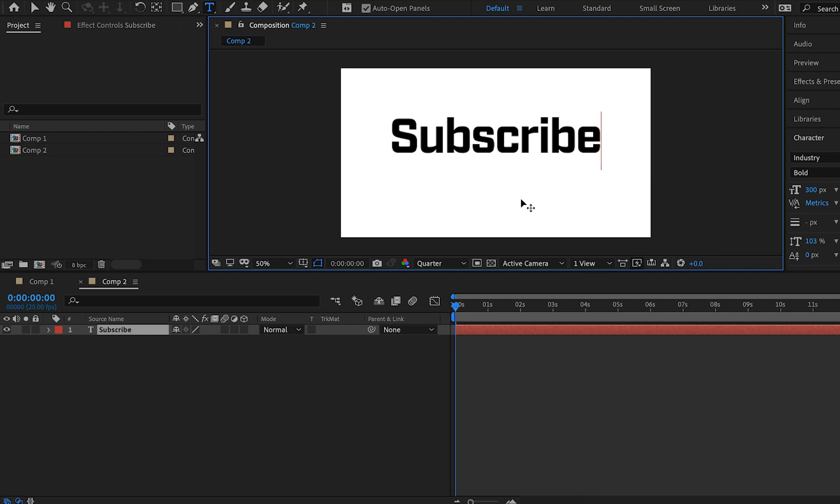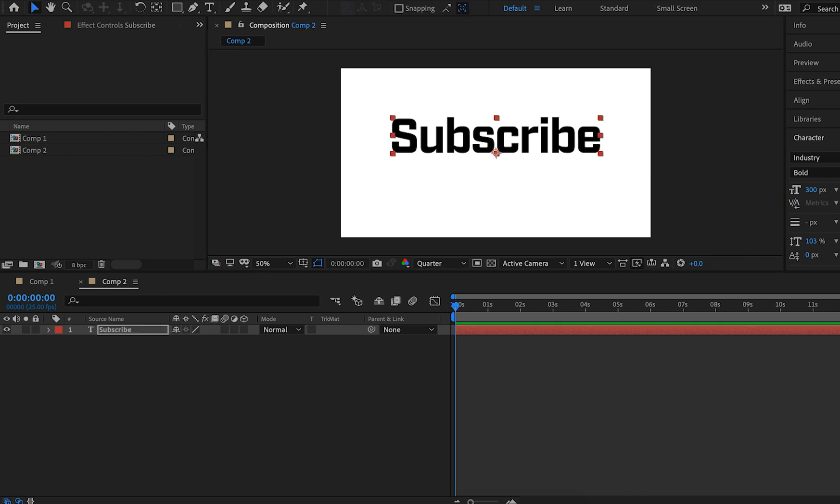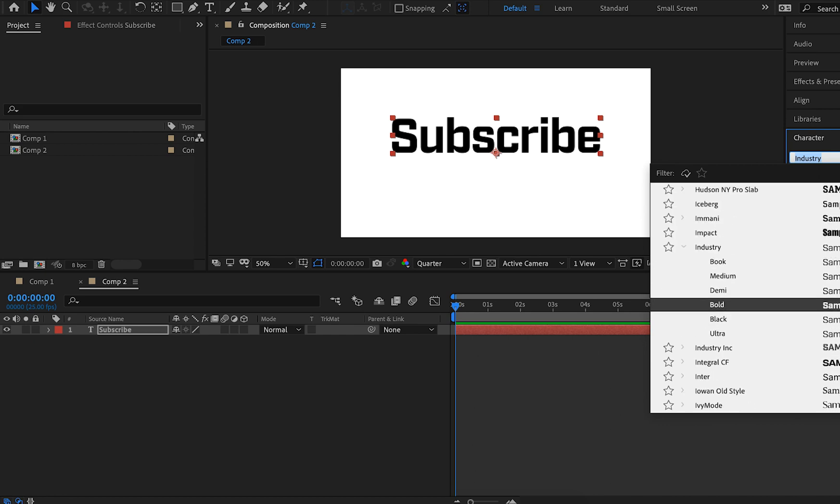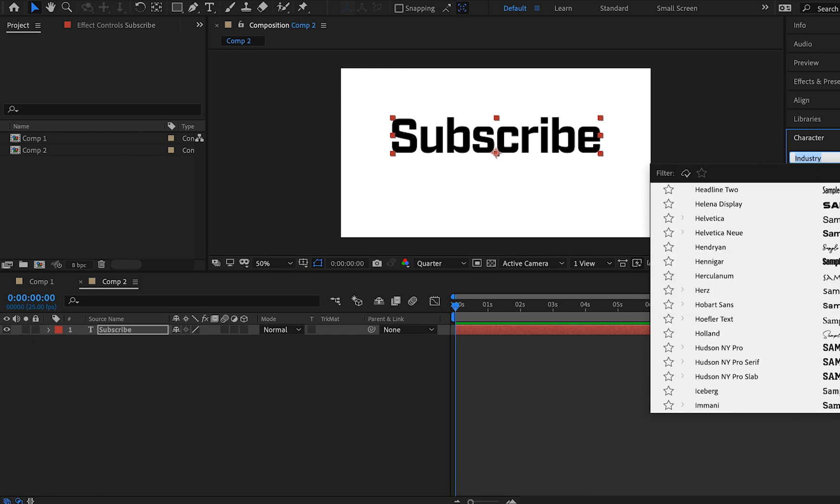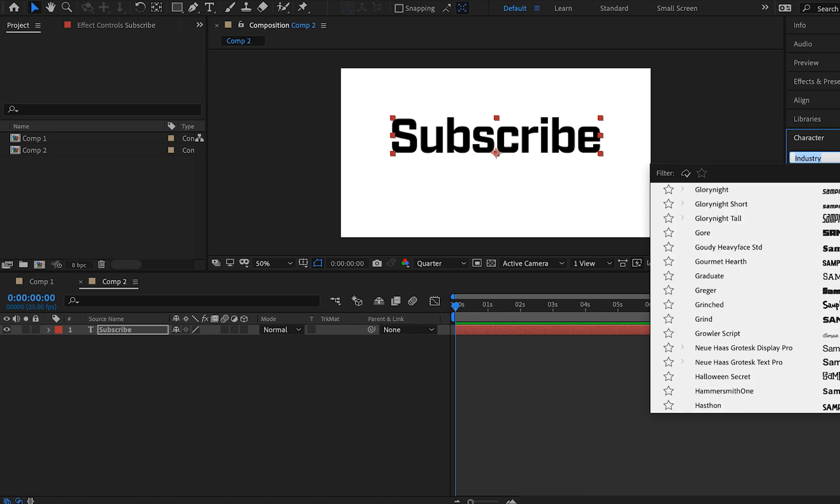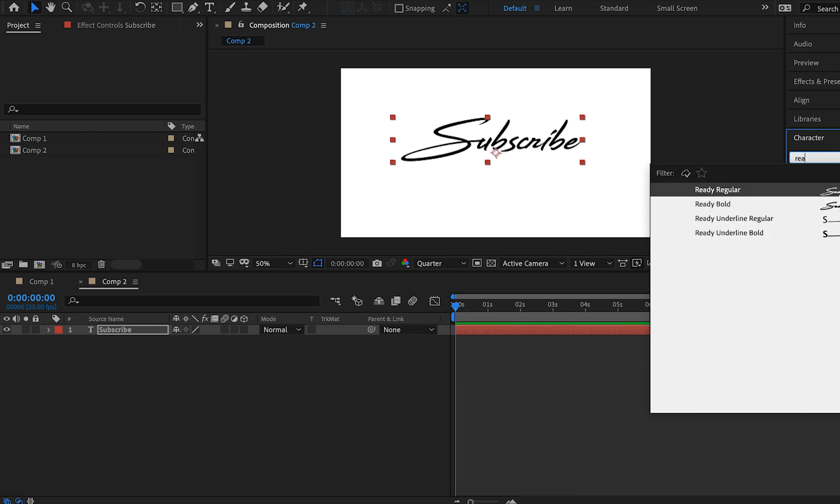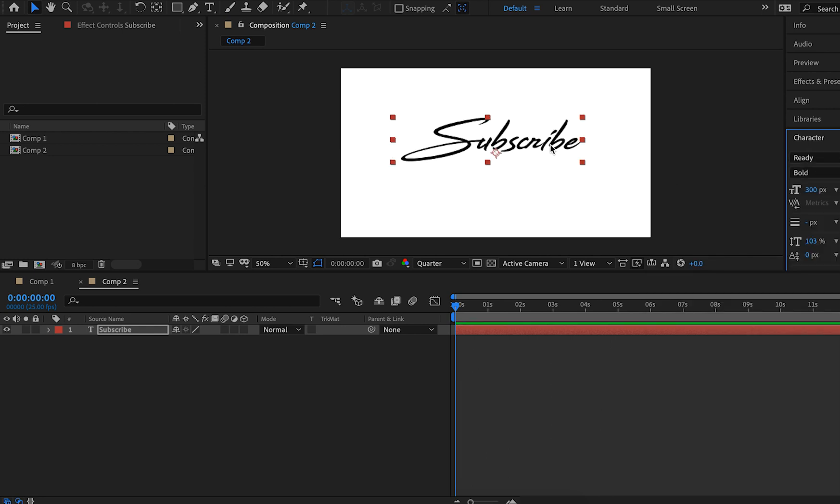For this I want to select a script or handwritten type font. There are so many different script fonts so I'm just going to pick a font called Ready just like that.